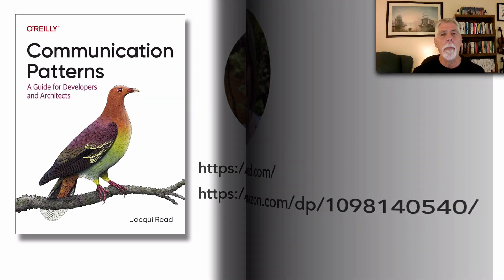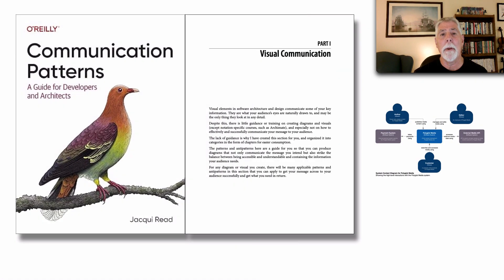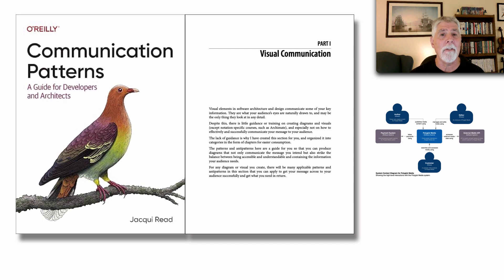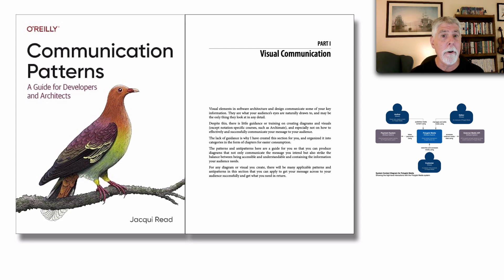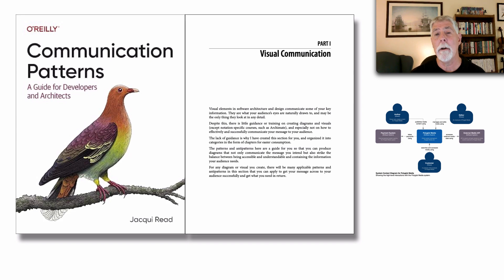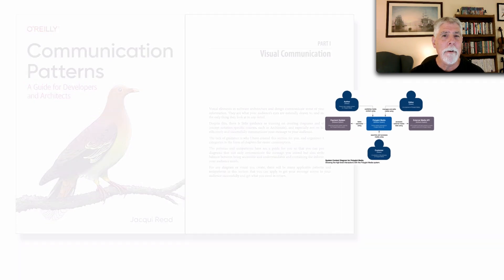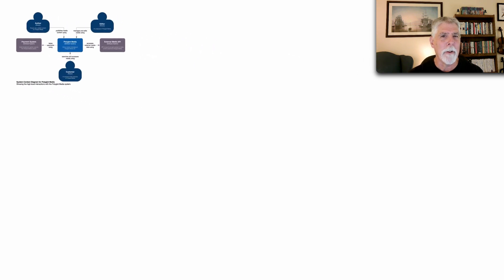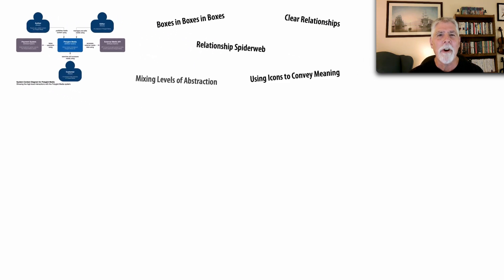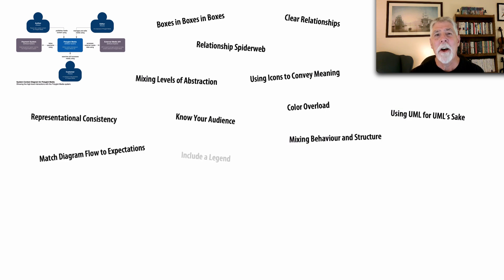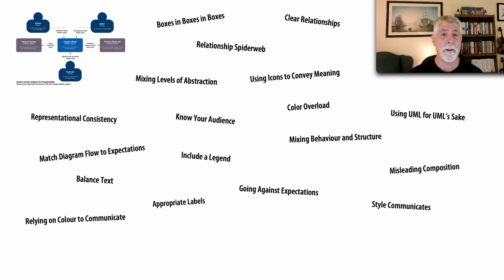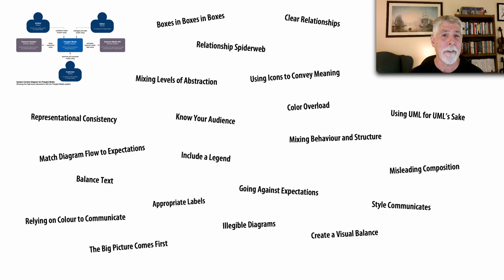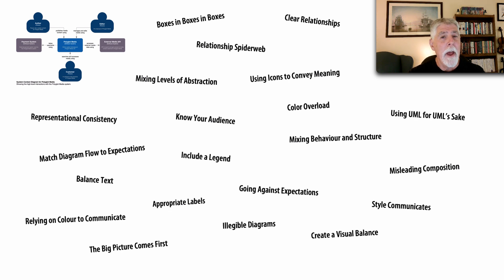The book is broken up into four main sections, different kinds of communication, and that first and primary section is the first one, Visual Communications. Visual communications is what we a lot of times use in diagrams and charts and stuff like this. Look at all the patterns that Jackie talks about in this section and these are broken apart into various chapters.